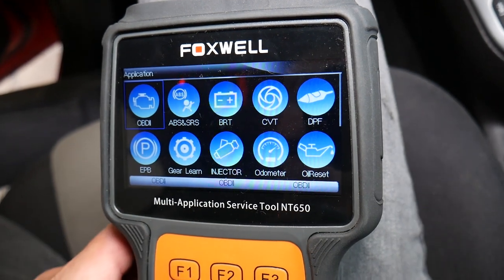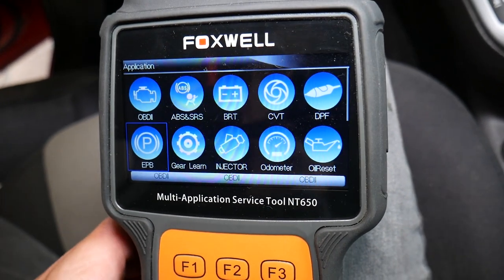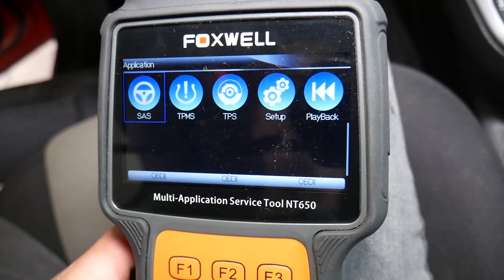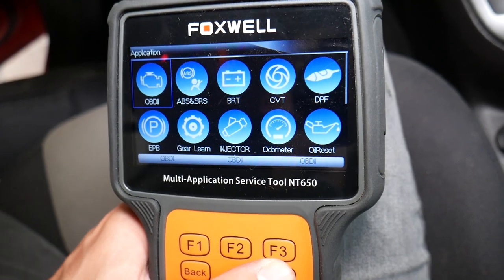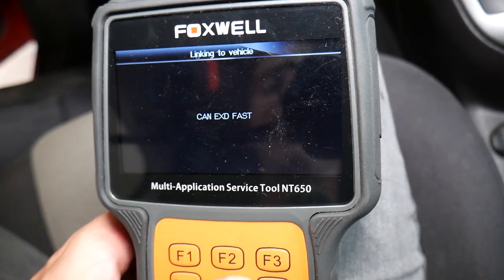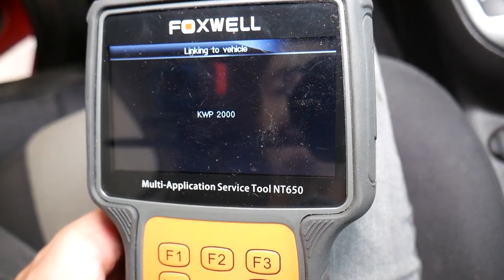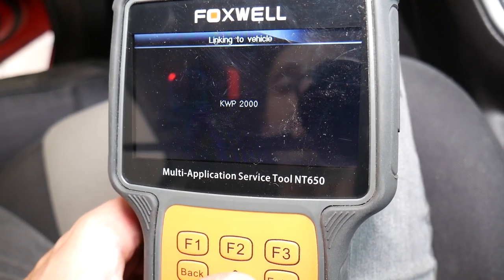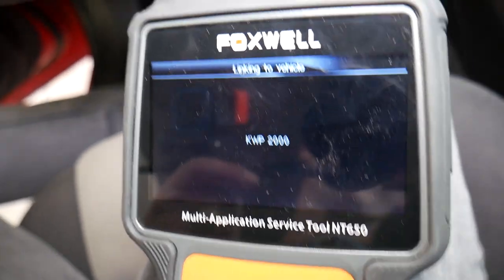You can do fuel injector calibrations, battery registrations, steering angle sensor calibration, and TPMS resets as well with that tool. We'll go under OBD, enter here, and it's going to take just a little bit of time to connect and establish secure communication with the vehicle and give us the codes that we have.